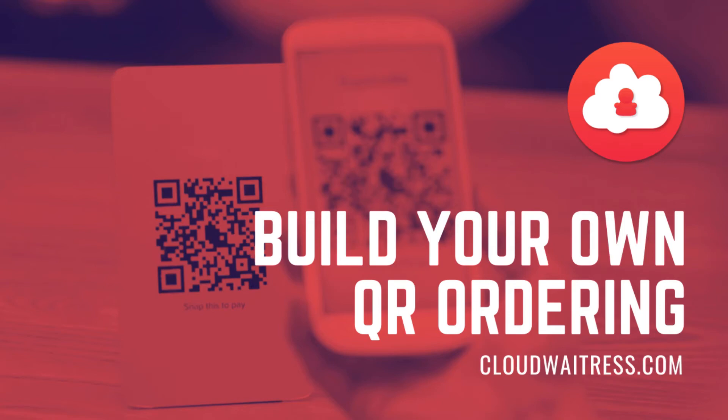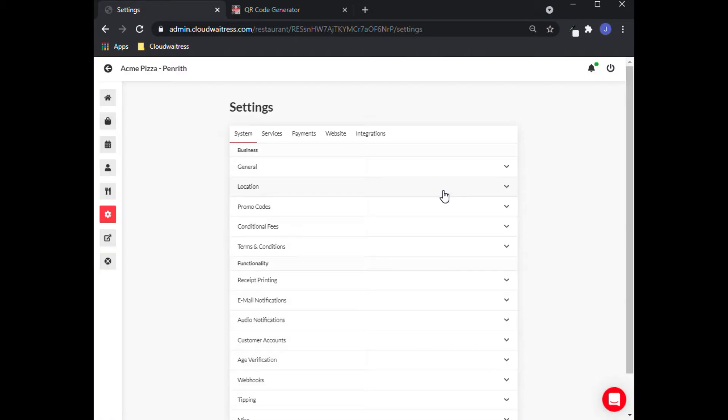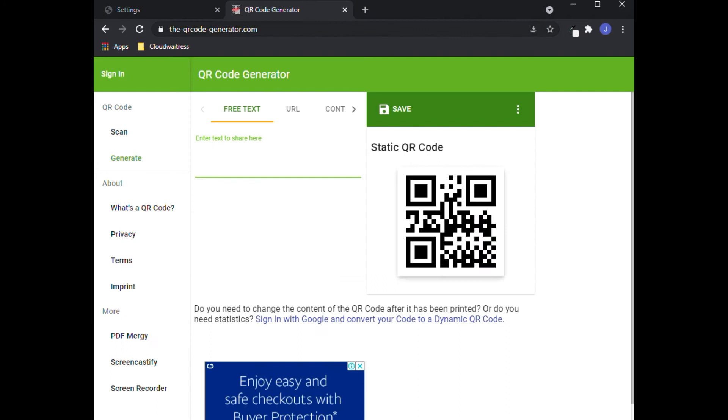Hi! Today we are going to show you how to generate QR codes for your dining tables. In order to do this, you only need two things on your screen. First is the restaurant dashboard, and second is a QR code generator site.